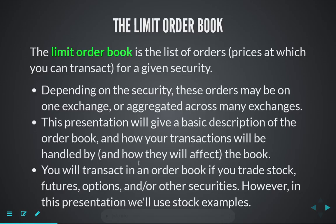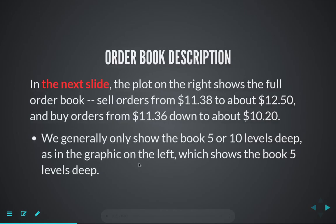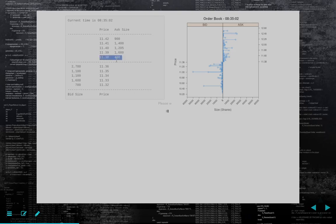I'm going to move through the presentation rather quickly, hitting the major points. You can read through it for some of the more minor points. The first thing we're going to look at is just what an order book looks like and what it's saying. This is a graphical representation of the Limit Order Book. We have our asks or offers here and we have our bids here. There are 400 shares available to buy at 1138, and we can sell 2,700 shares at 1136.